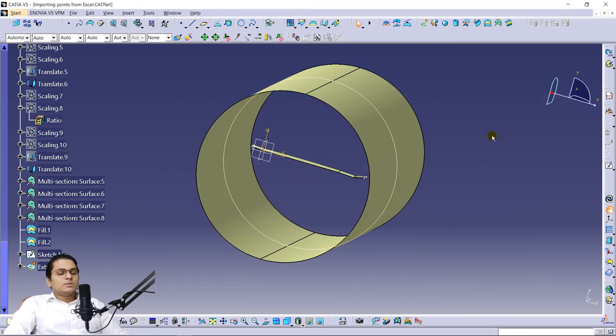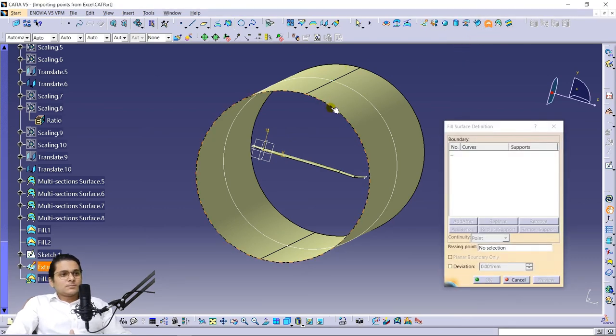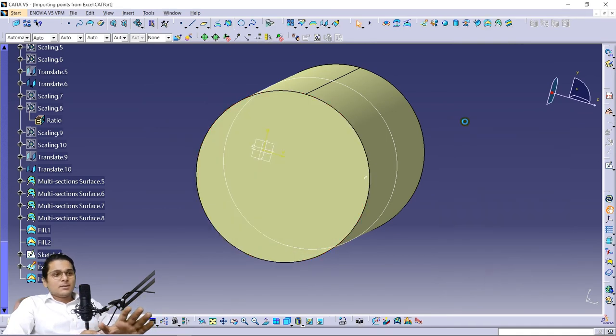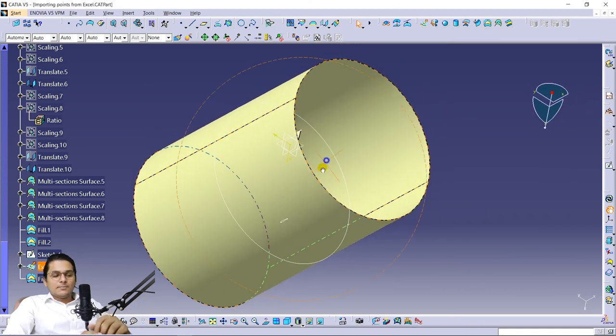Now close the domain using the Fill command again. This side is our inlet and this side is our outlet.